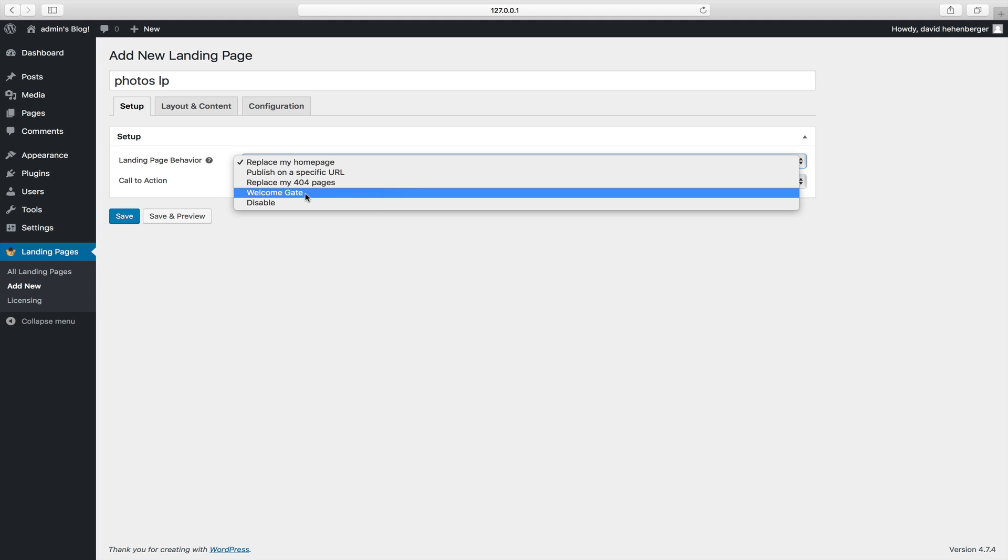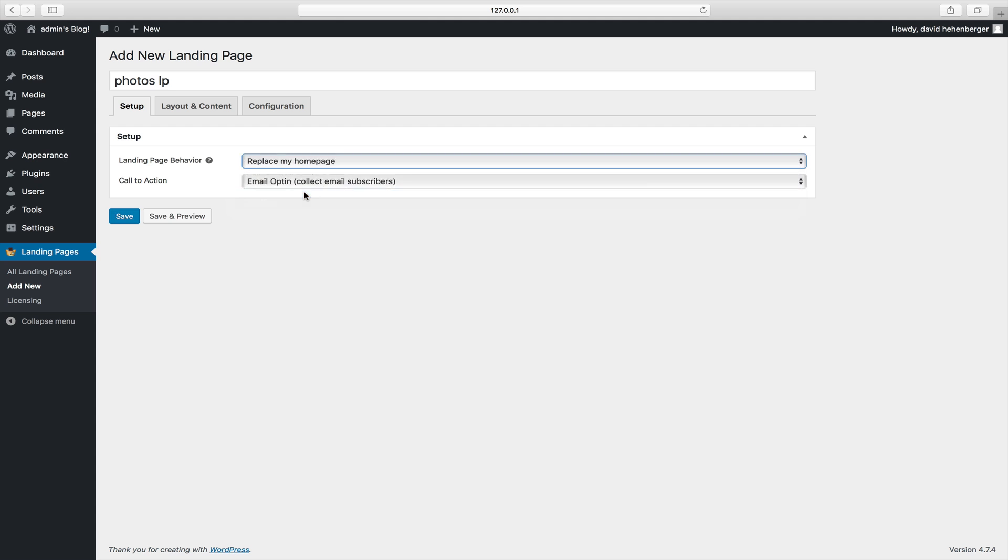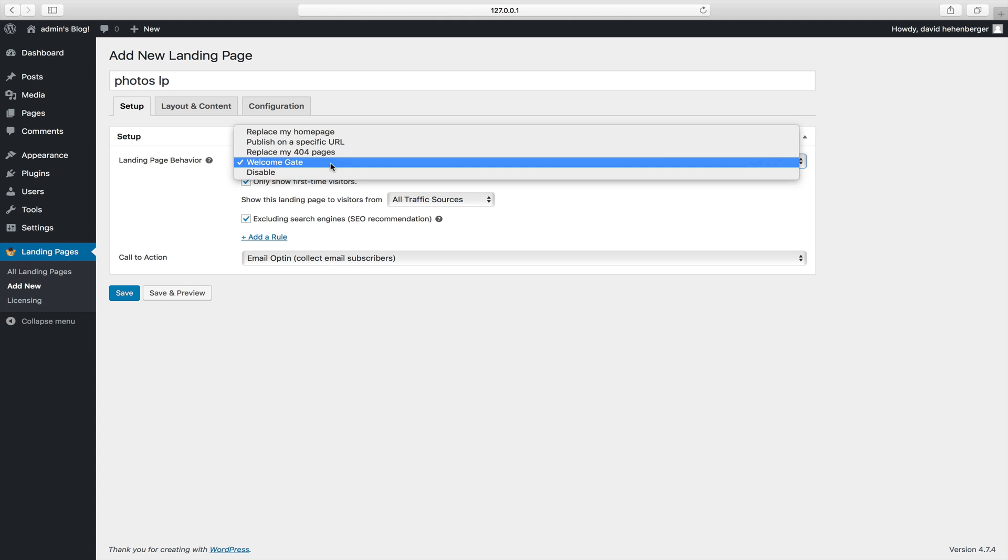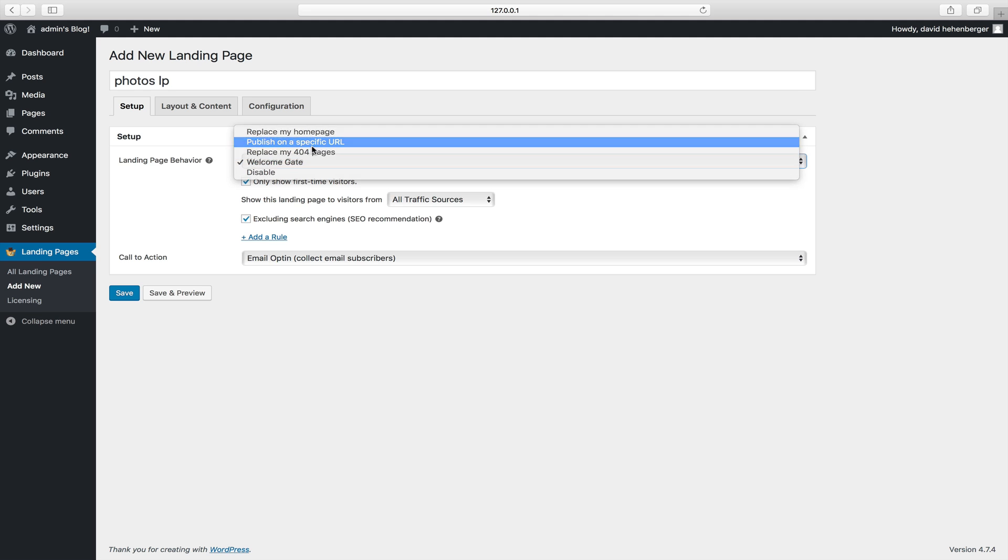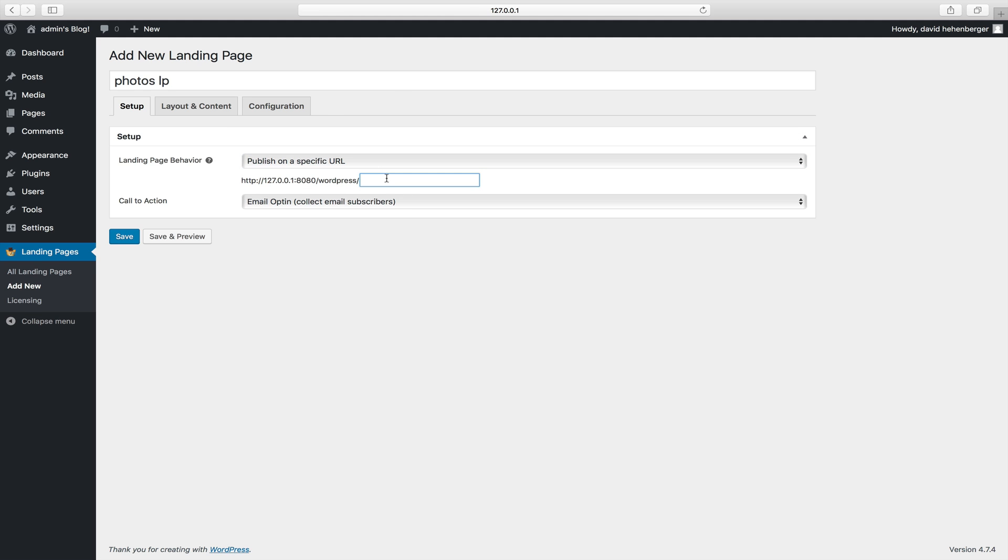or you can use a vacuum gate which means you're going to forcefully redirect traffic that comes to your site. But we're just going to build a simple landing page on a URL right now.